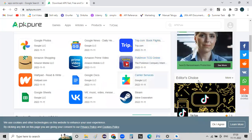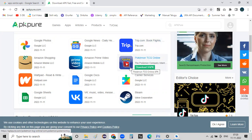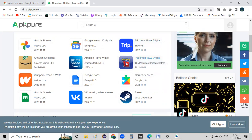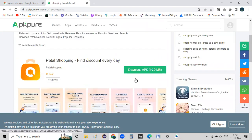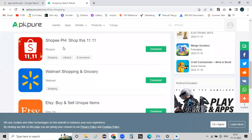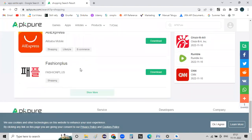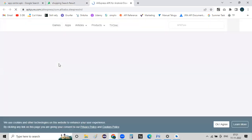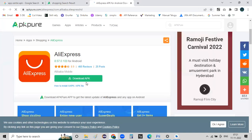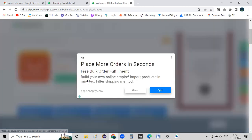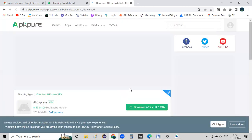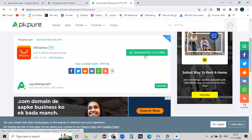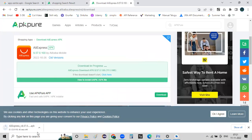If you have any application, you can download the app. For example, you can download the app for shopping. There are different apps — Petal Shopping, Find Discount Everyday, Shopify, Walmart, Easybuy, and others. For instance, this is AliExpress. You can click on it and download the APK file automatically.